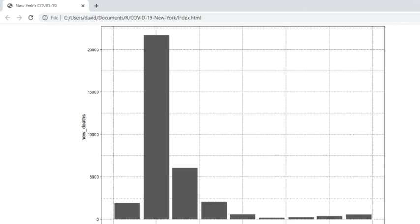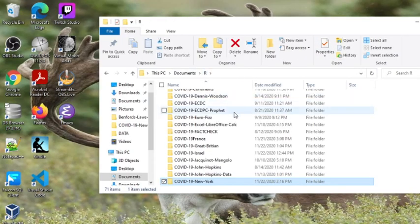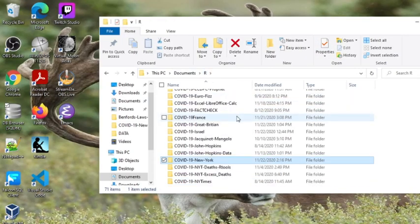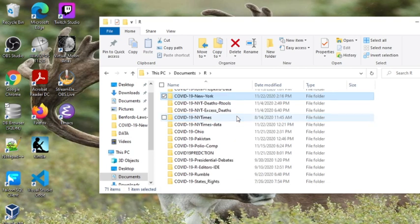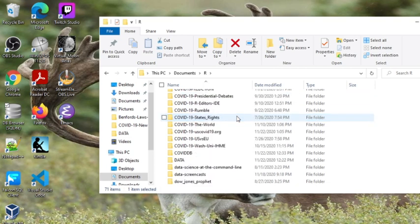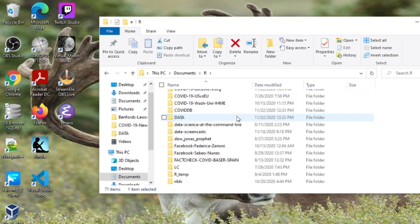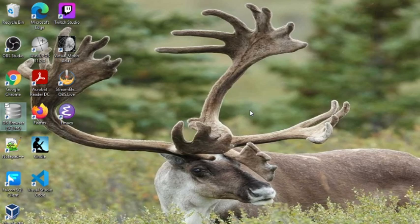So that takes care of the numbers for New York. We'll catch you on the next report later.